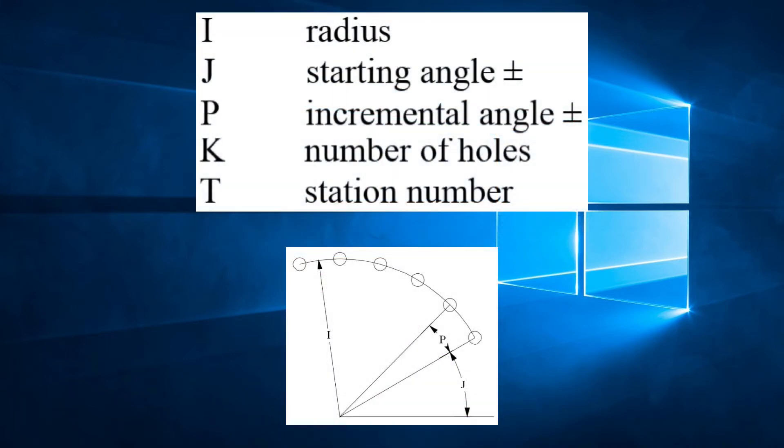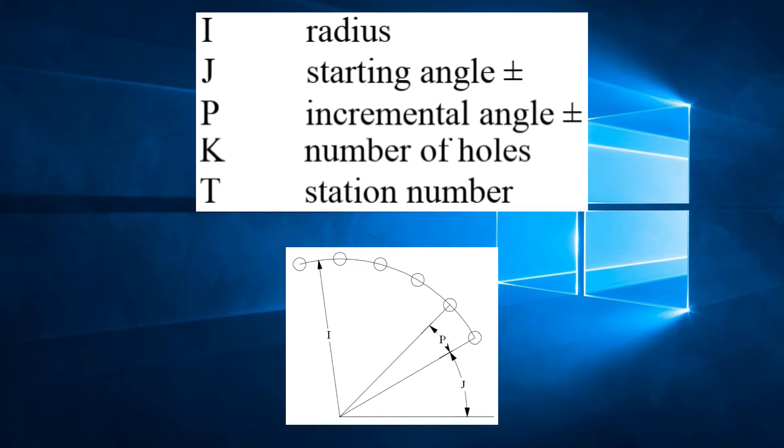So let's break this down. I is the radius of the arc. J is the starting angle or angle of the first hole. P is the incremental angle or angle between holes. K is the total number of holes on the arc. And T of course is the station number.